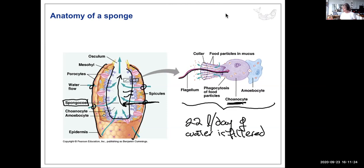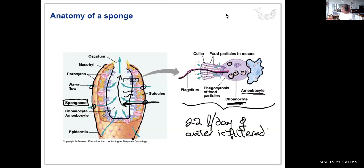Choanocytes are the first cells to encounter food — things like bacteria and small protists. Food vacuoles form inside these cells. Some food is digested by the choanocyte, but some is passed off to another cell type called an amoebocyte. There is no circulatory system, so some cells are epidermal and porocytes provide the pore channels.